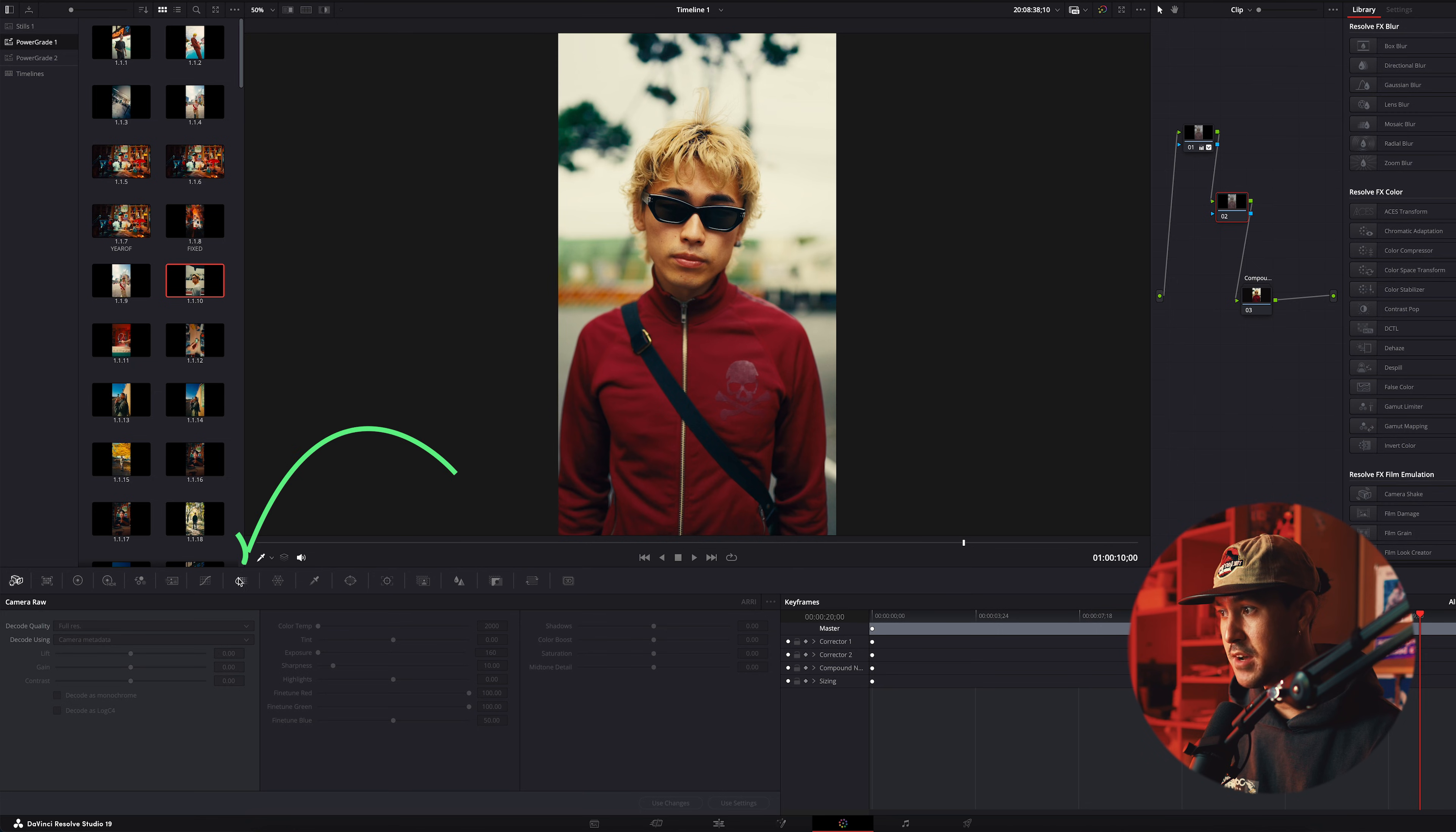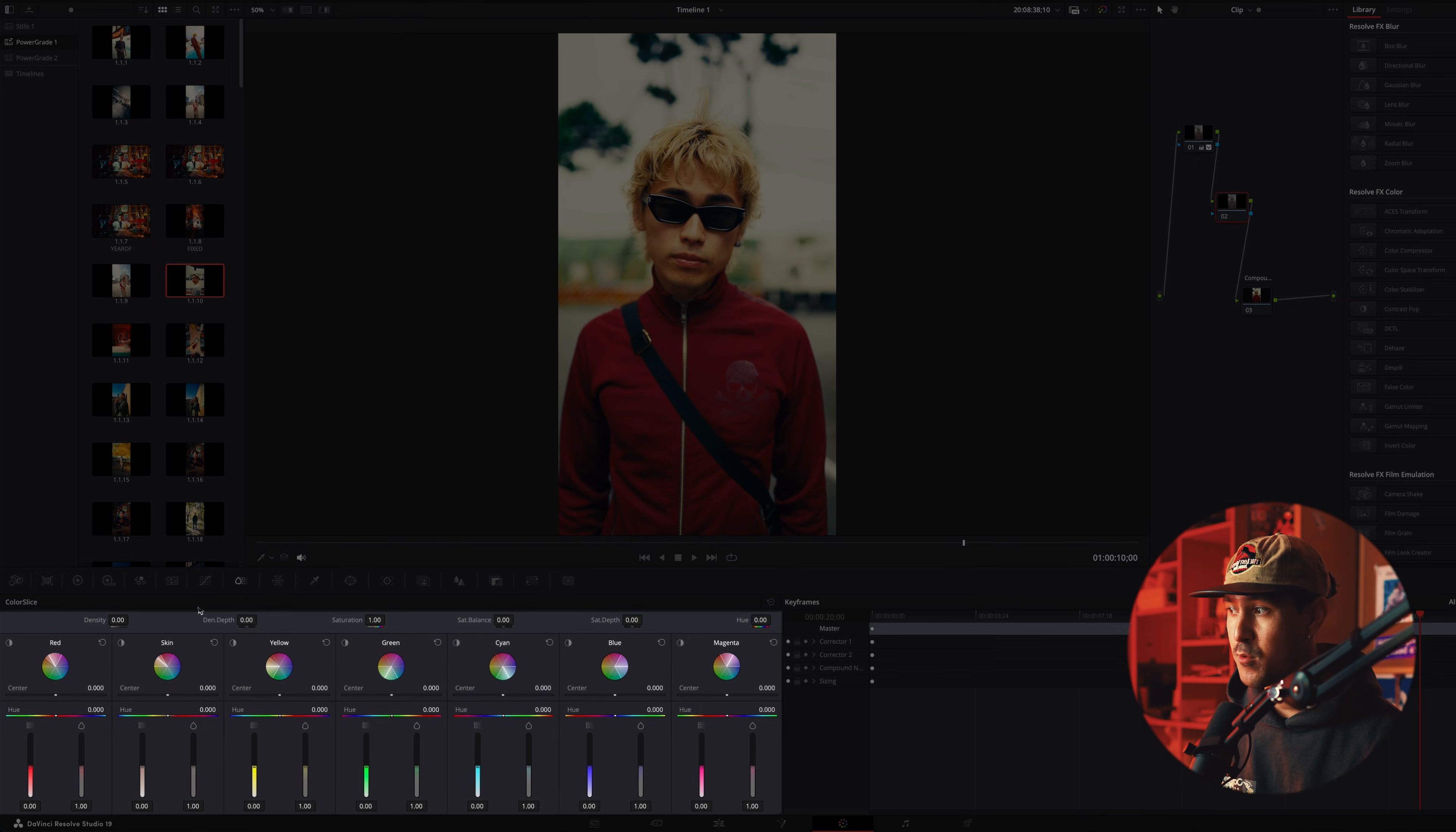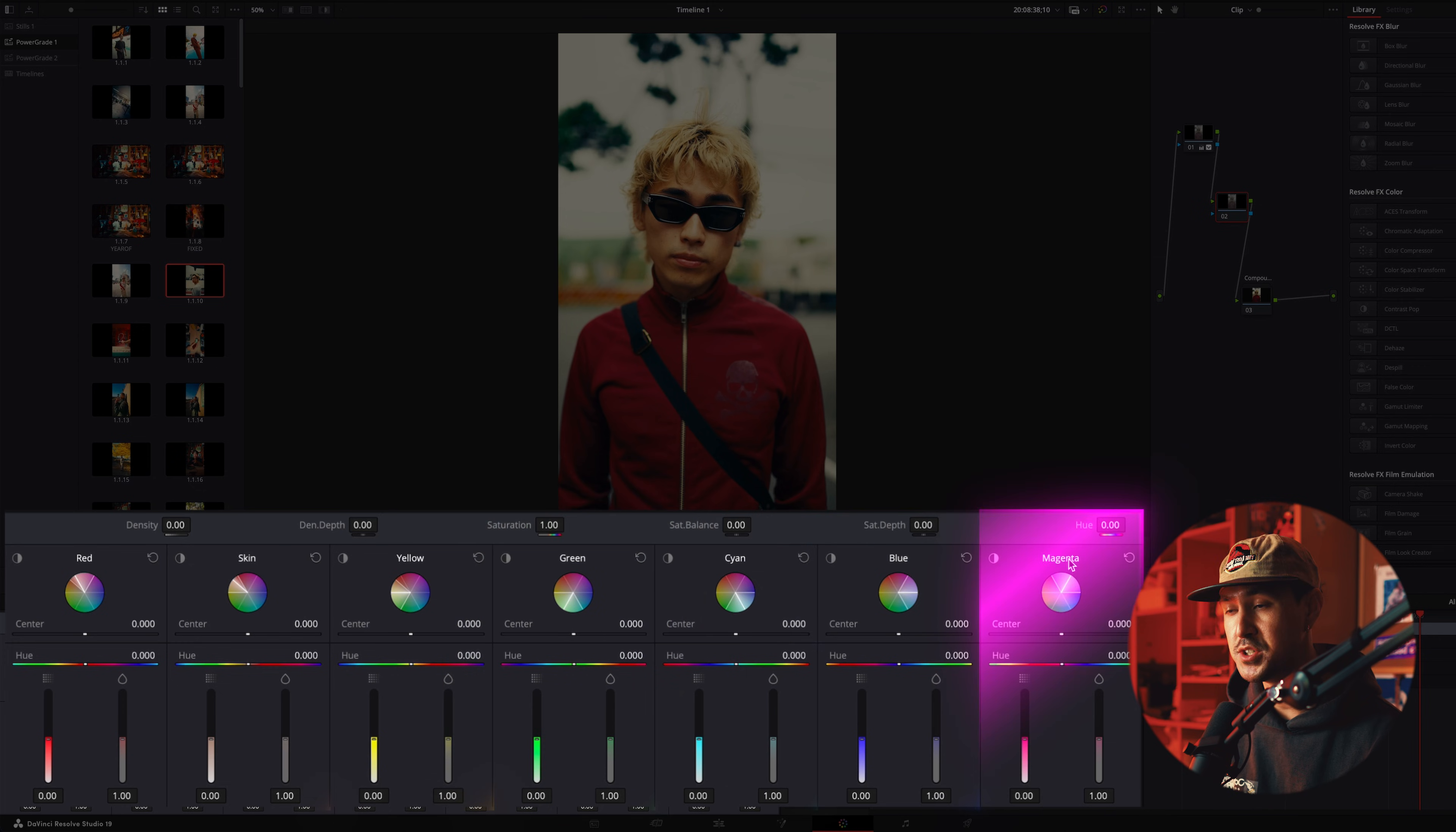if you go down to this specific tab here, the color slice, this will completely change the color management that you have on specific tones. What this basically does is it breaks up the colors into red, skin, yellow, green, cyan, blue, magenta.